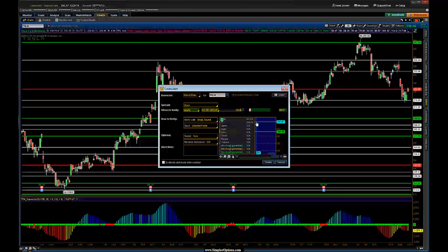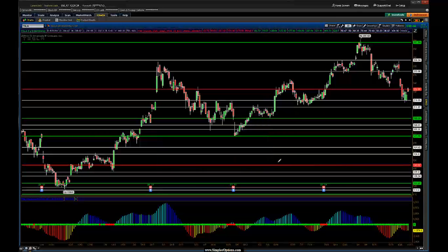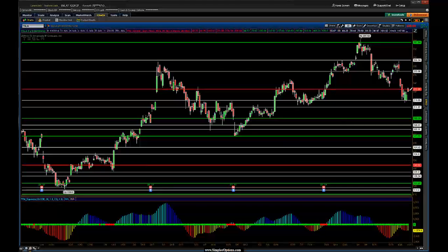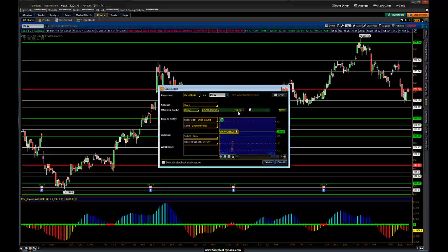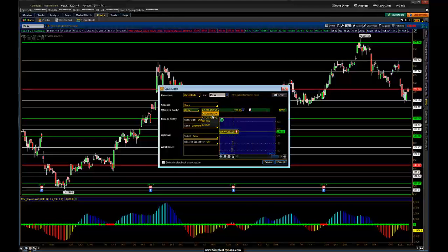It looks like it already jumped above that, so we'll go ahead and do that — we want it to be at or above — and click create. We'll try to straddle that price so we can get the alert to trigger. I'll right-click again, then create alert, and we'll do this for 230.25 at or below.